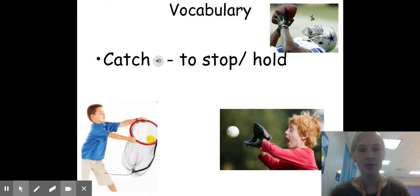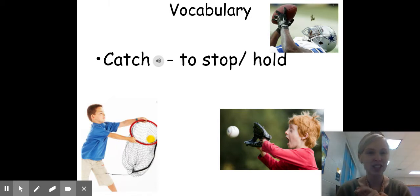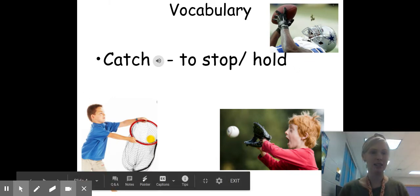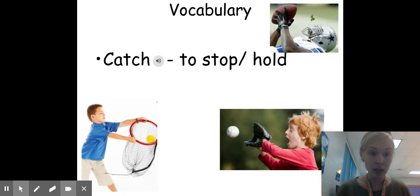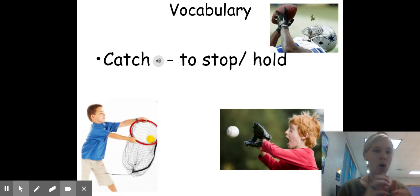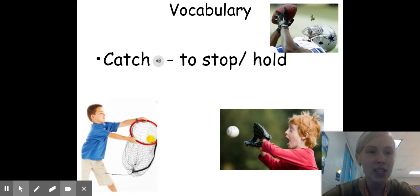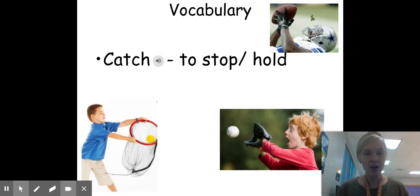Our last vocabulary word for the week is catch. Look at these little boys — they are catching balls, and that grown man is catching a ball. To catch means to stop or hold. I think we have some good catchers in our class. So these are some words that we are going to need to know when we are reading our story.